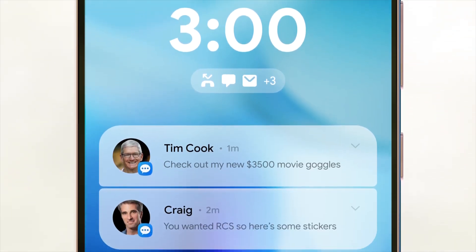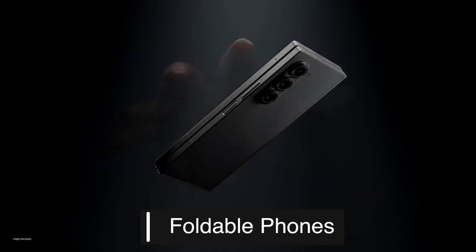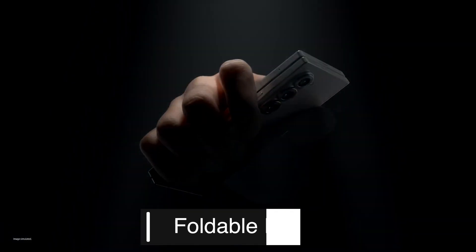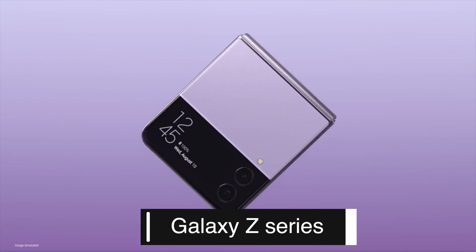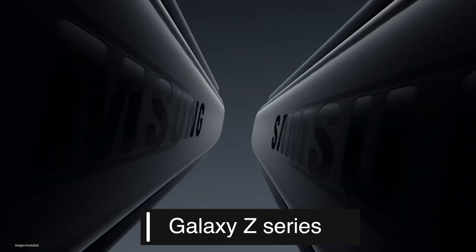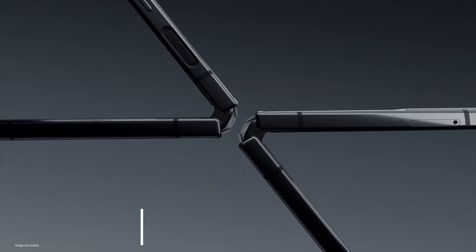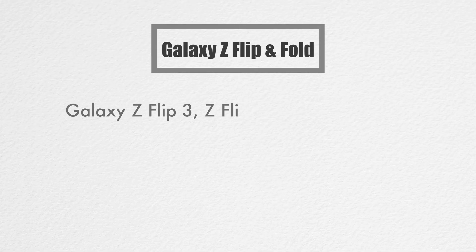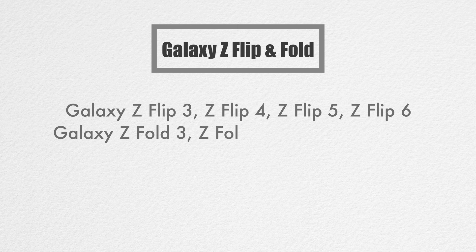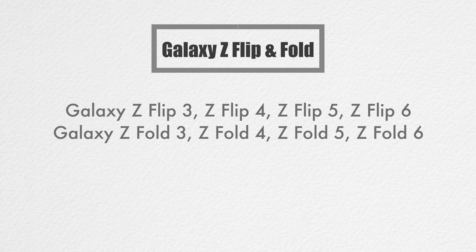Samsung's foldable phones, the Galaxy Z series, will also be receiving the One UI 7 update. This includes Galaxy Z Flip 3, Z Flip 4, Z Flip 5, Z Flip 6, Galaxy Z Fold 3, Z Fold 4, Z Fold 5, and Z Fold 6.